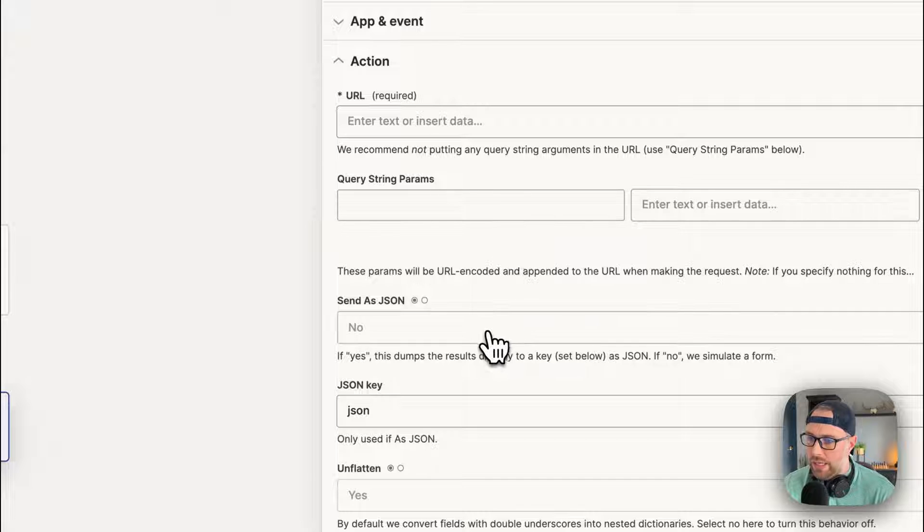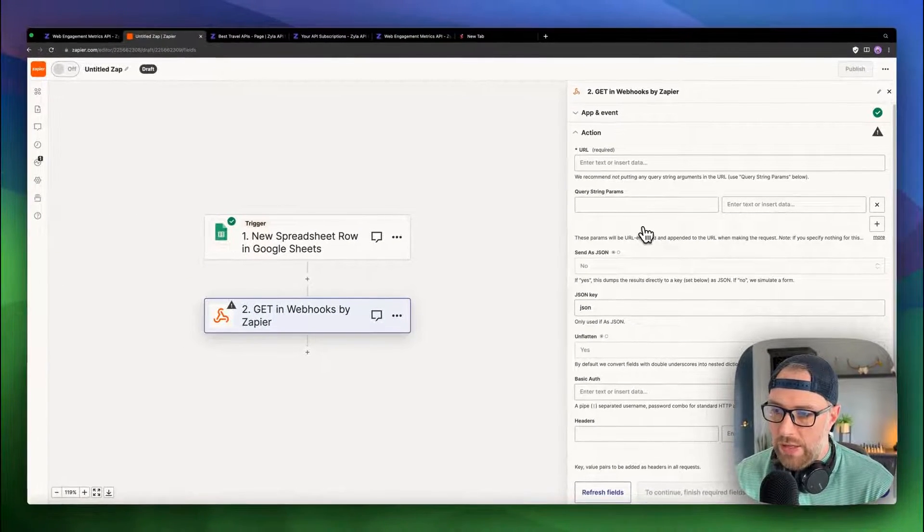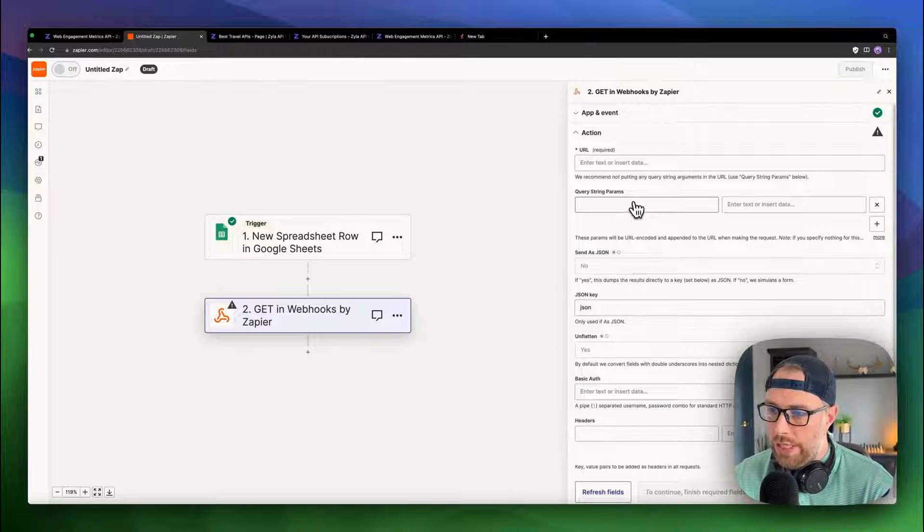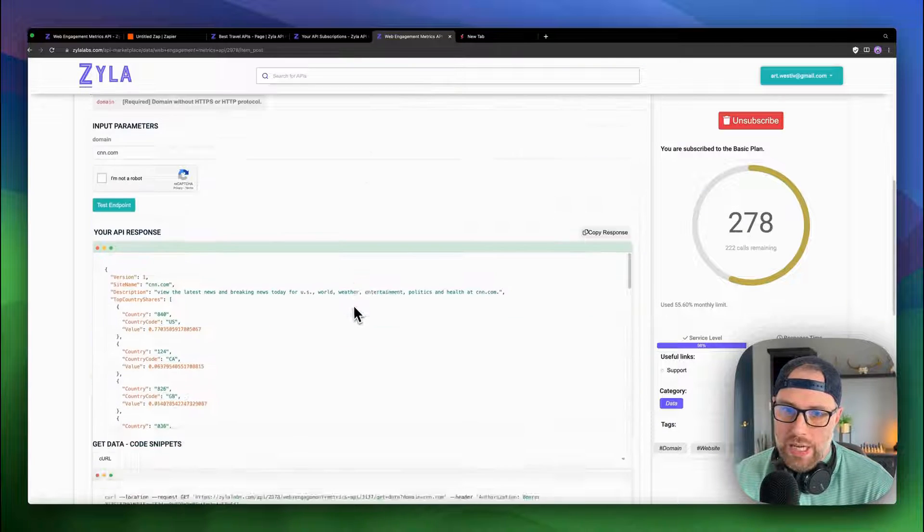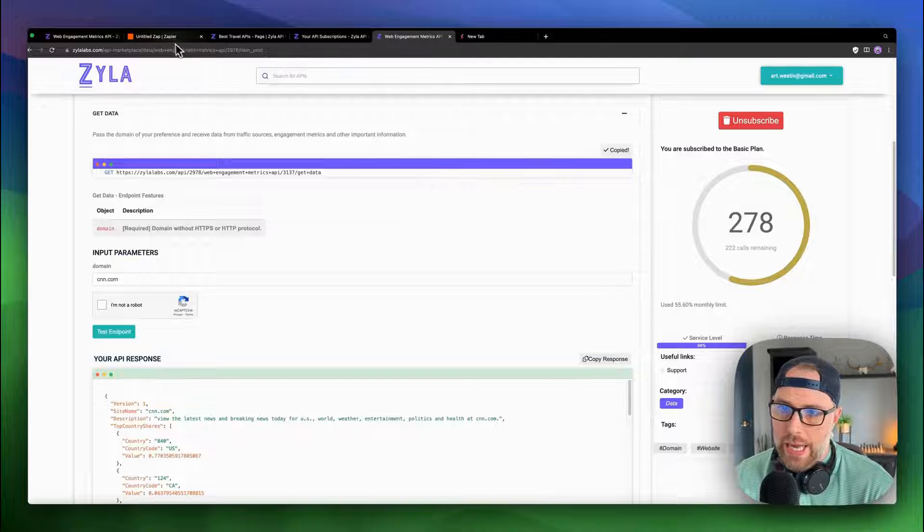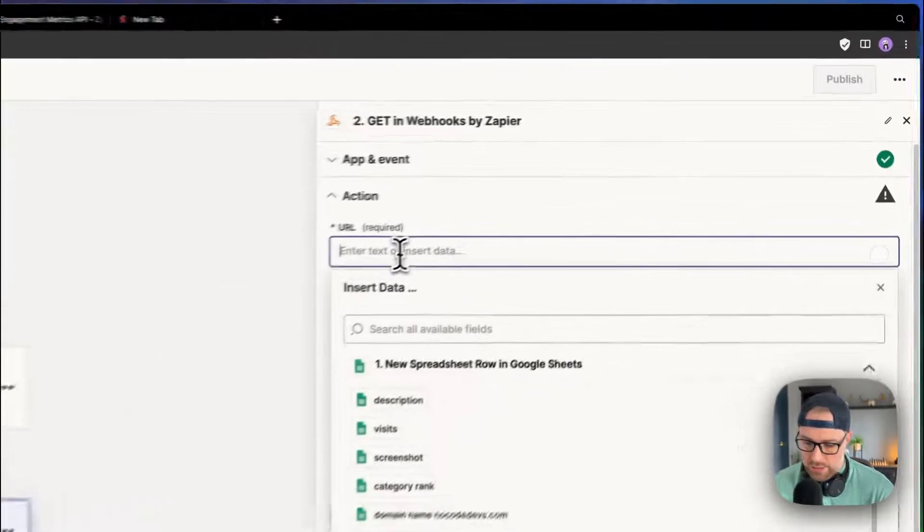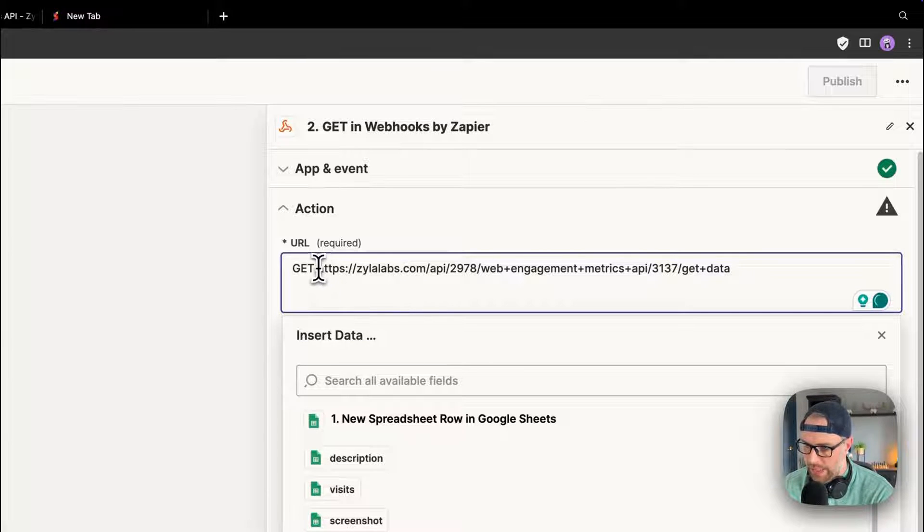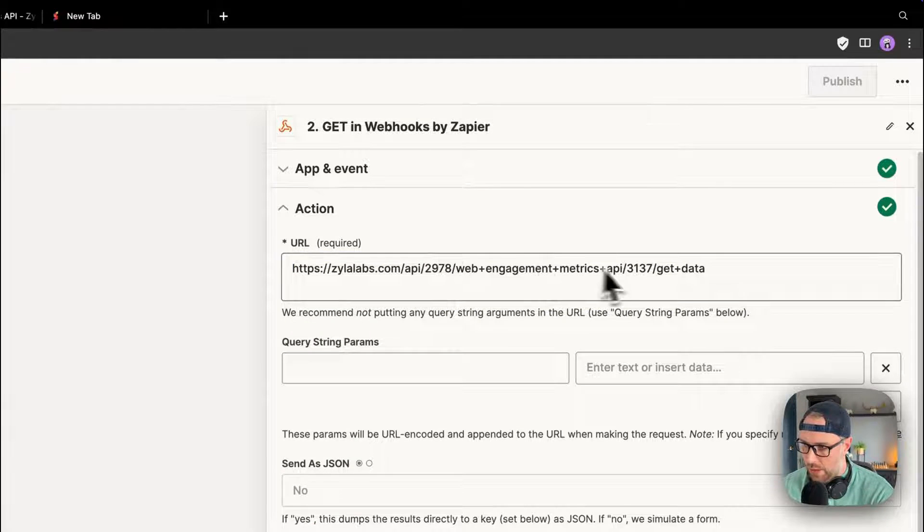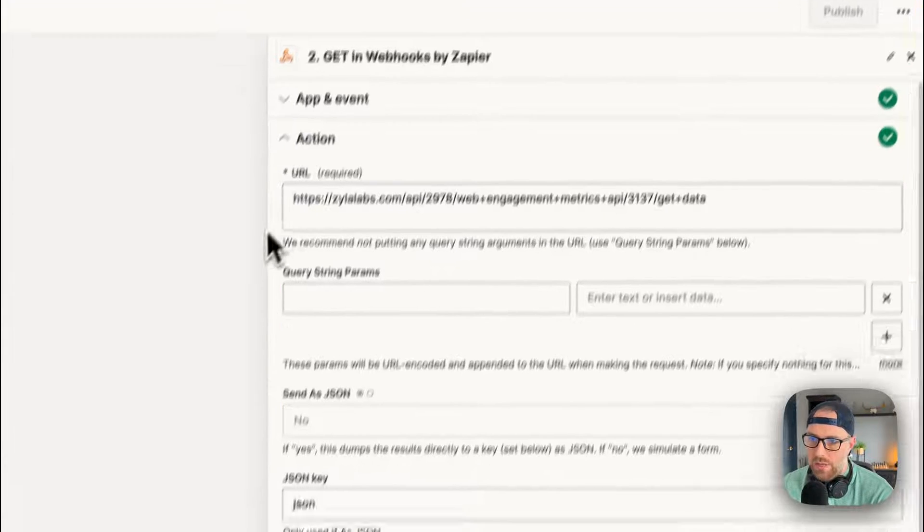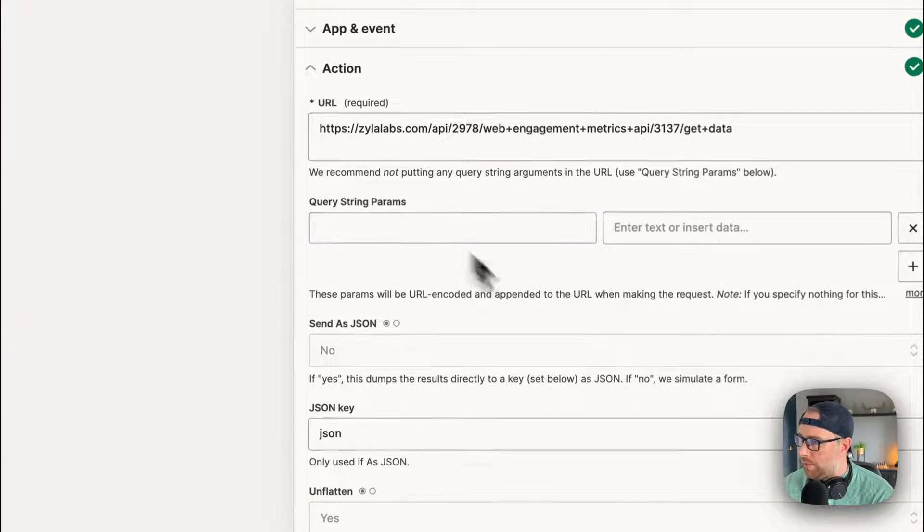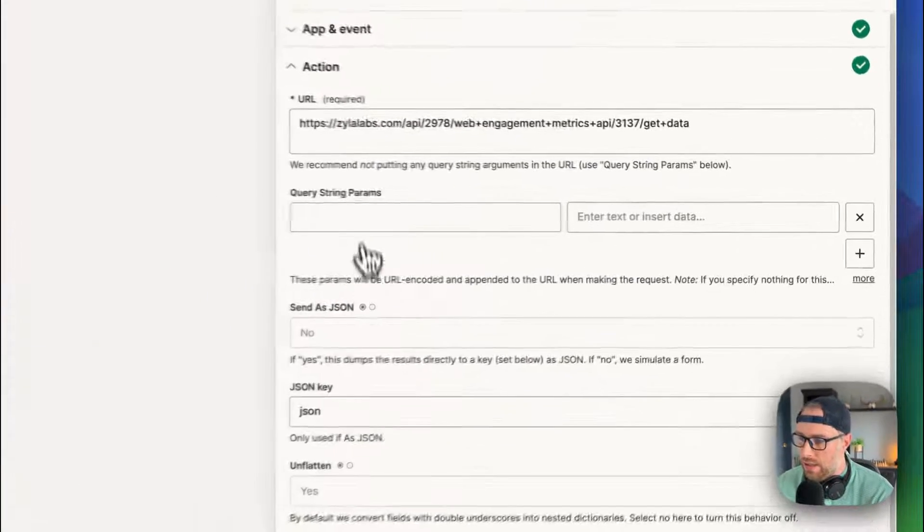If we go ahead and click continue, there's a lot of fields here that we need to fill out and I'll walk you through each one of them. So if you remember earlier, we needed this URL endpoint, I'm going to copy it again. This is the URL right here that's required. So we're going to go ahead and paste this in. We want to remove the get. So we just have the URL. So it exactly matches what we saw there in Xyla Labs.